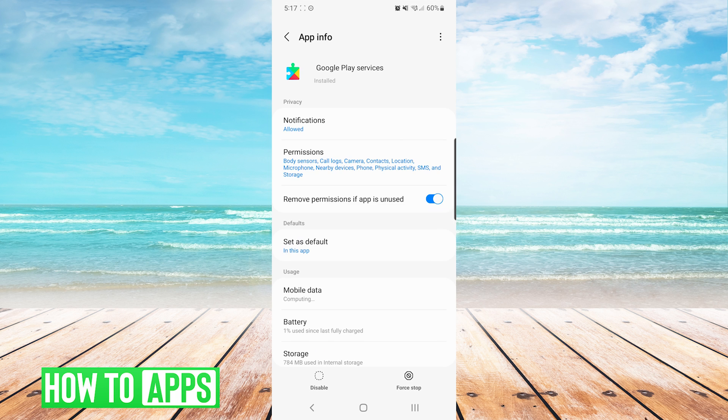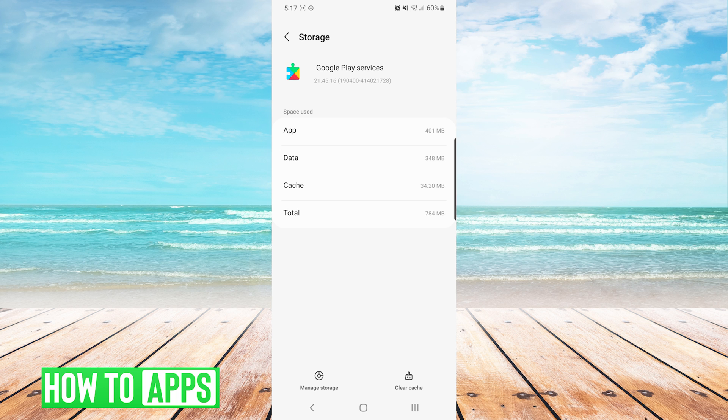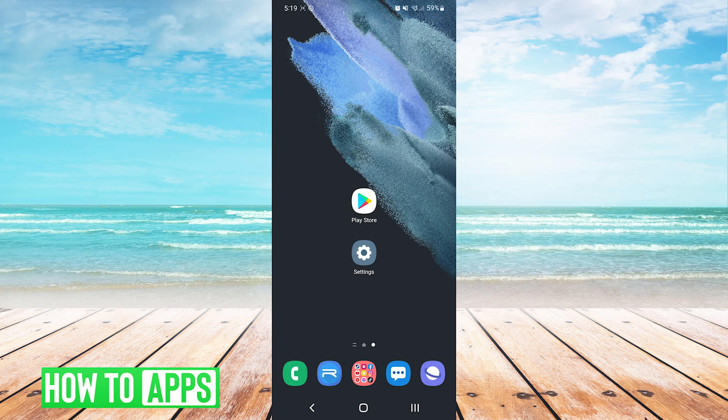On the info screen, we will press storage again, and we will also clear the cache and the data for Google Play Services. If that still did not work,